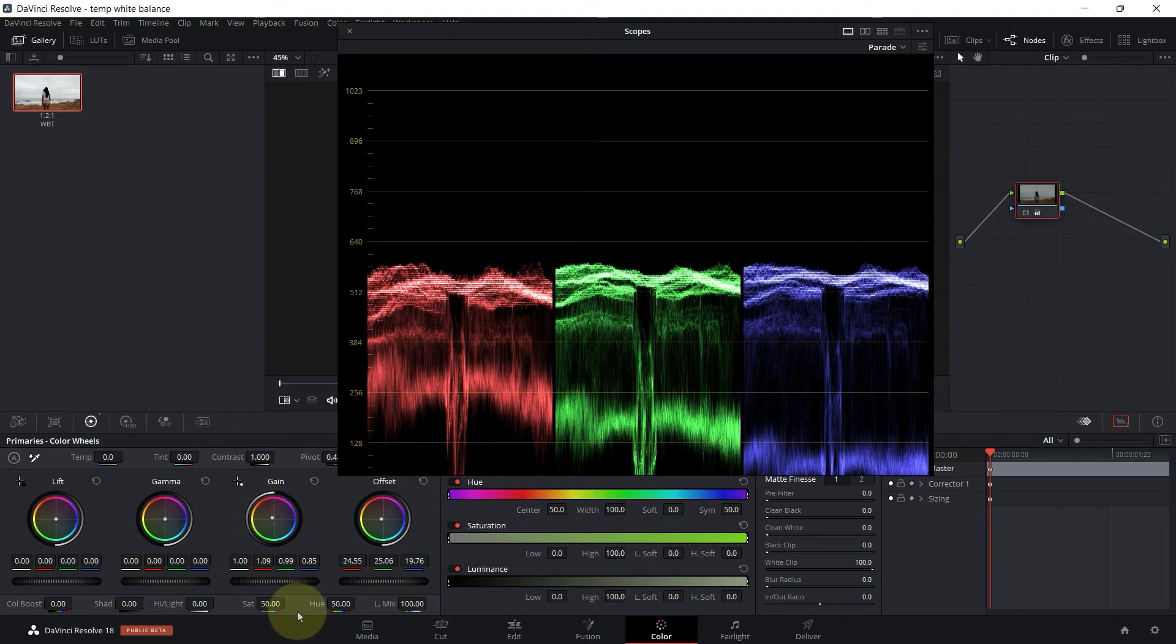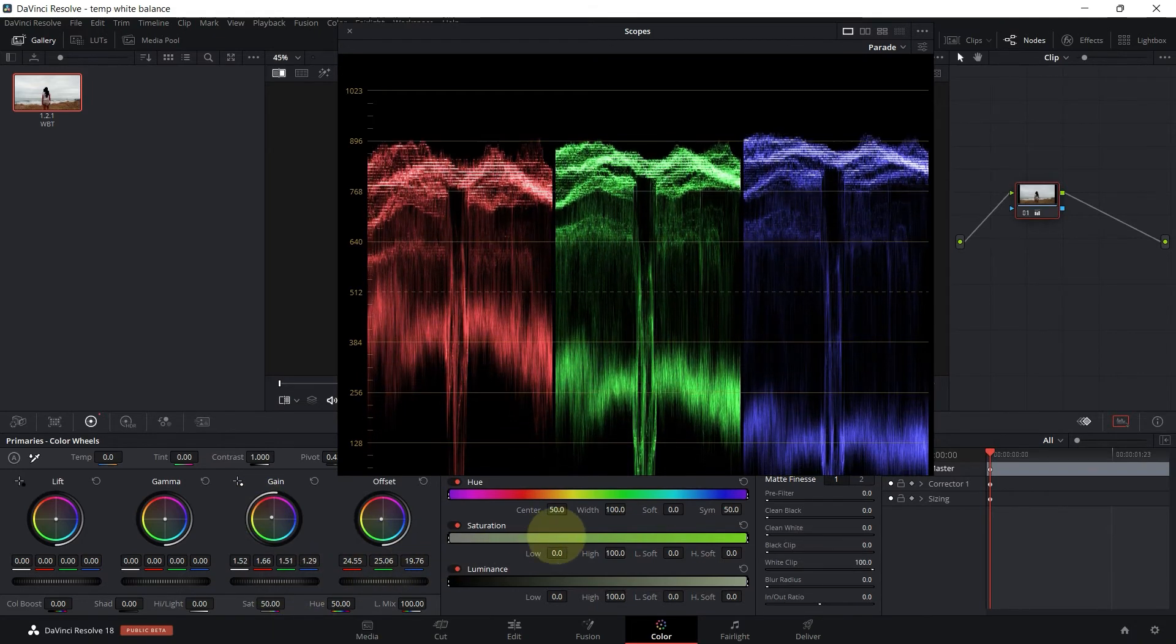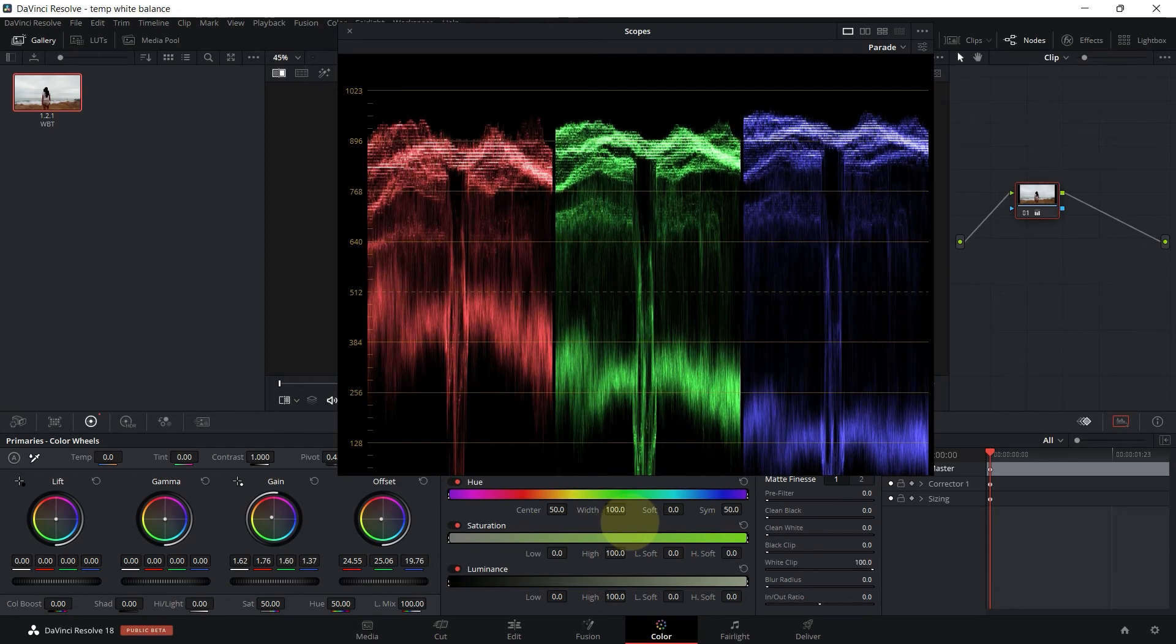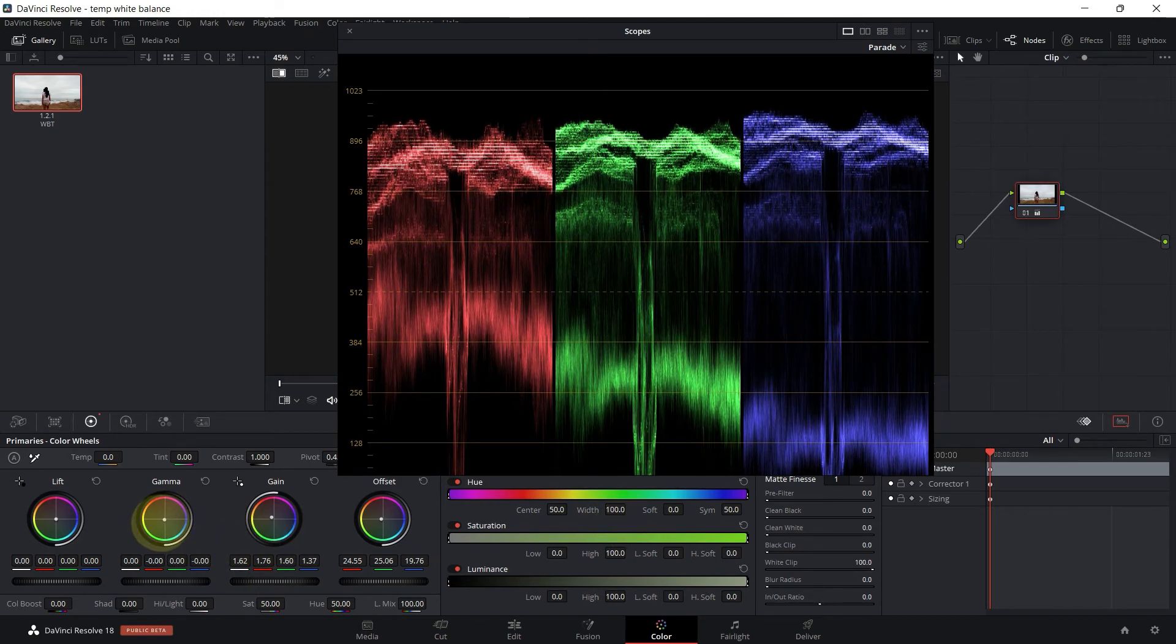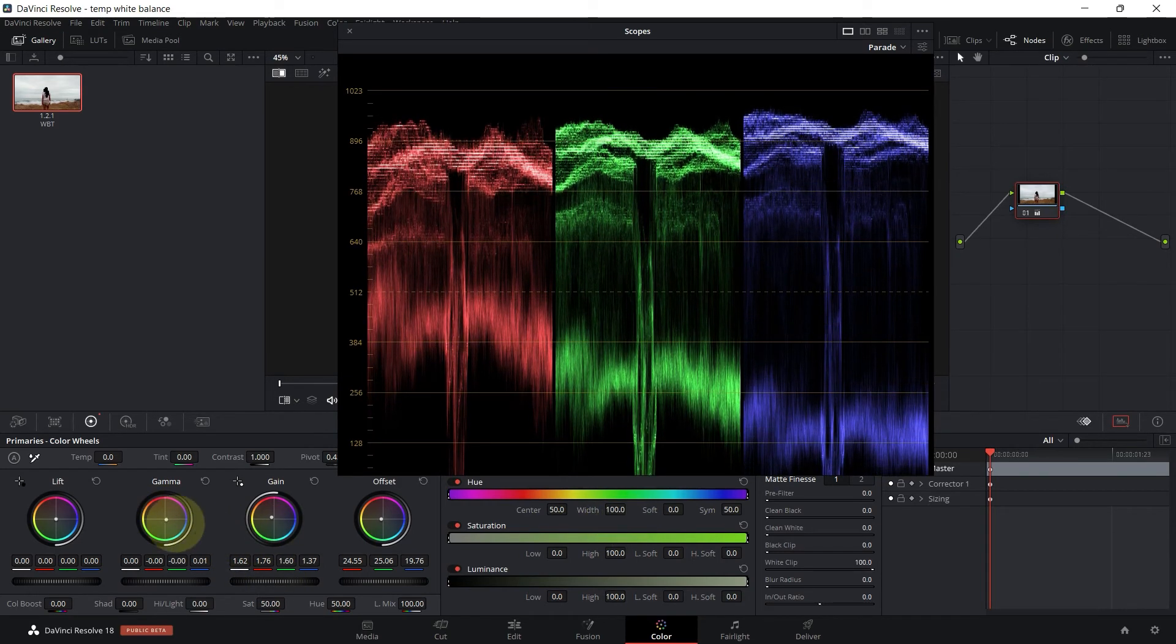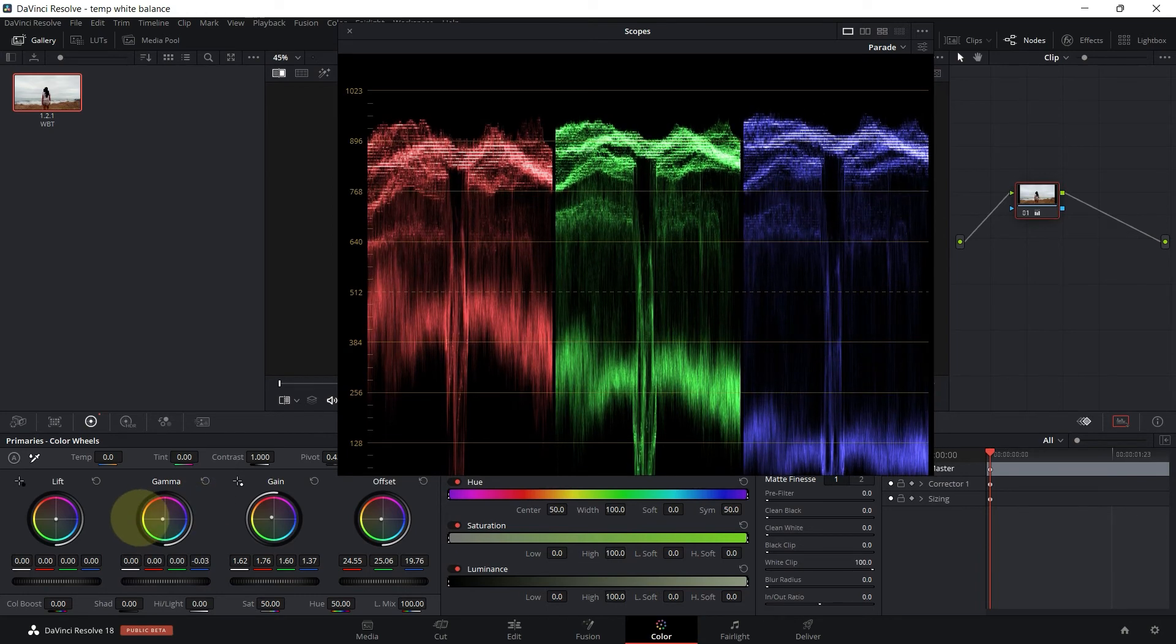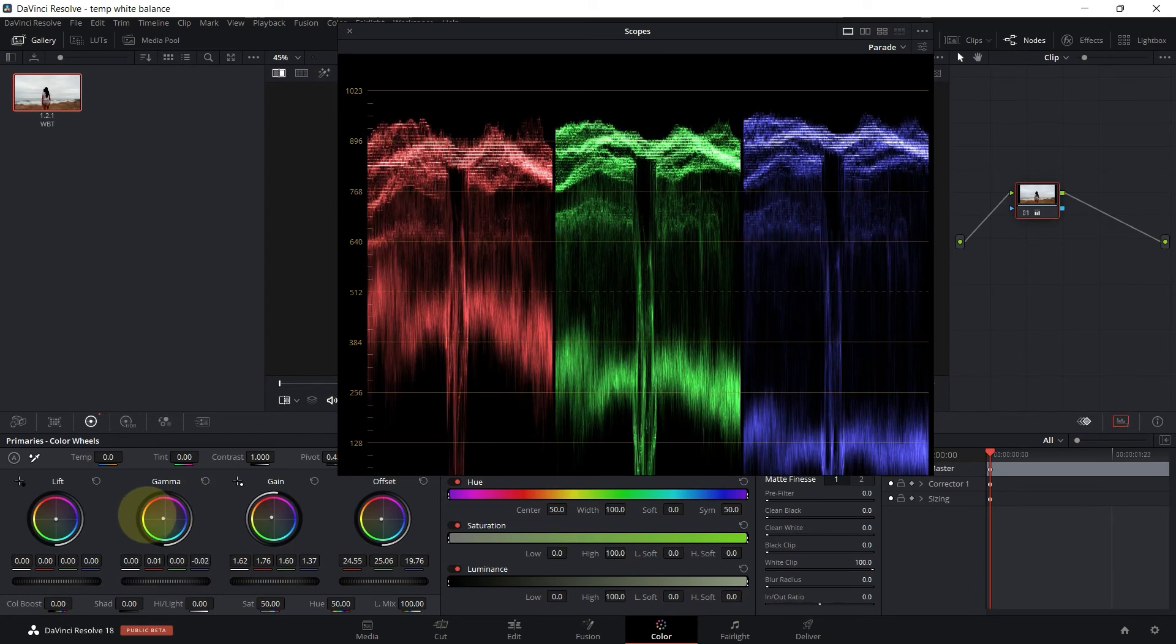The gain controls the lights. And that's pretty much balanced. Let's go ahead and increase this here. Here we have it.